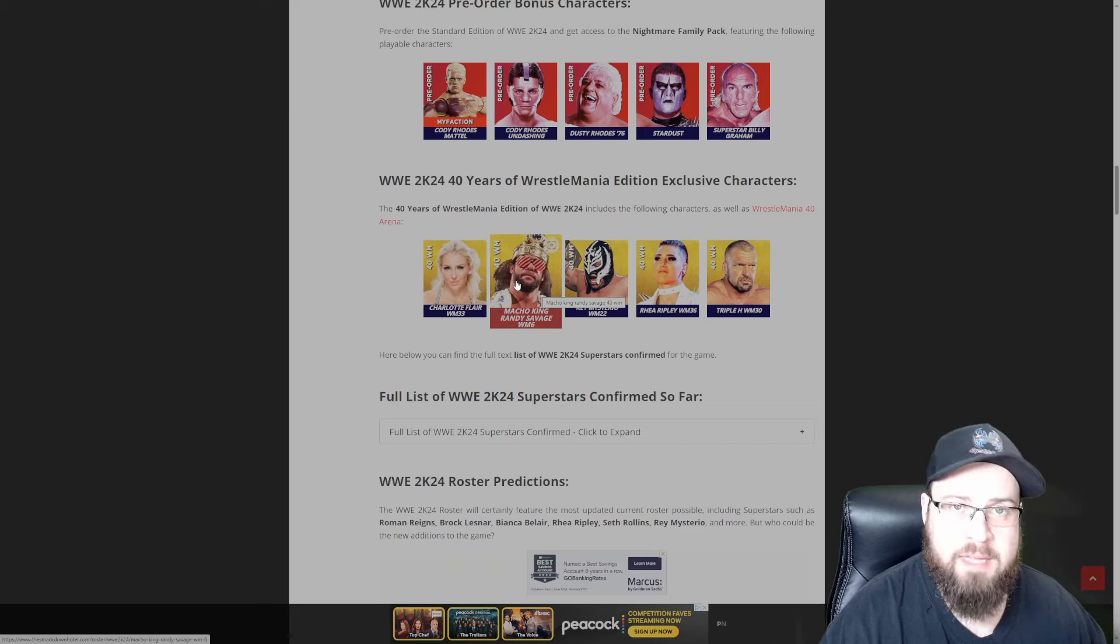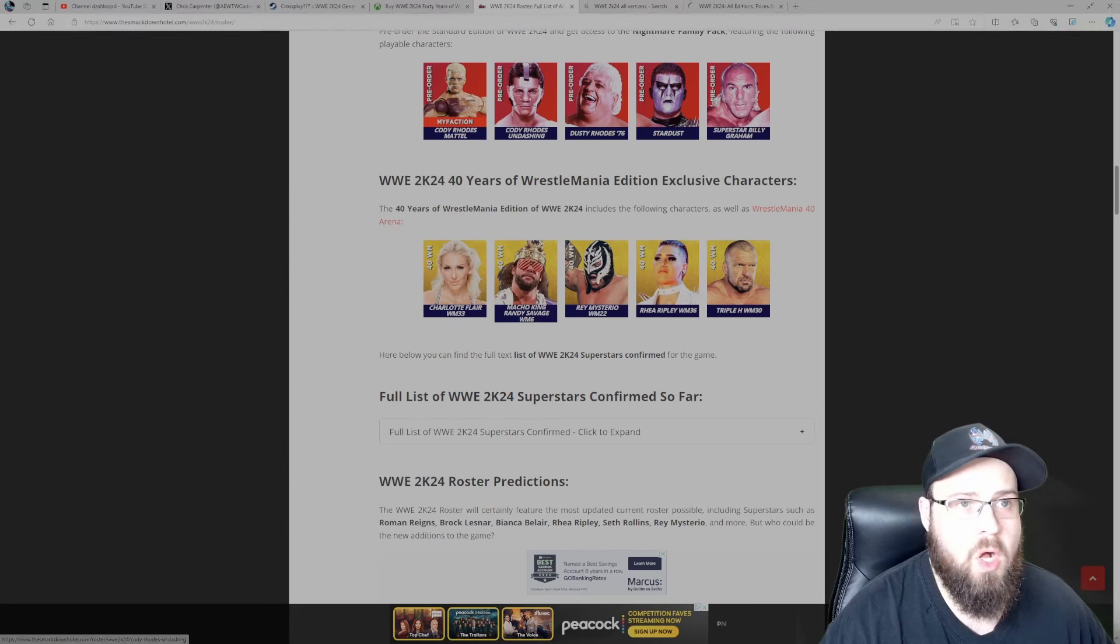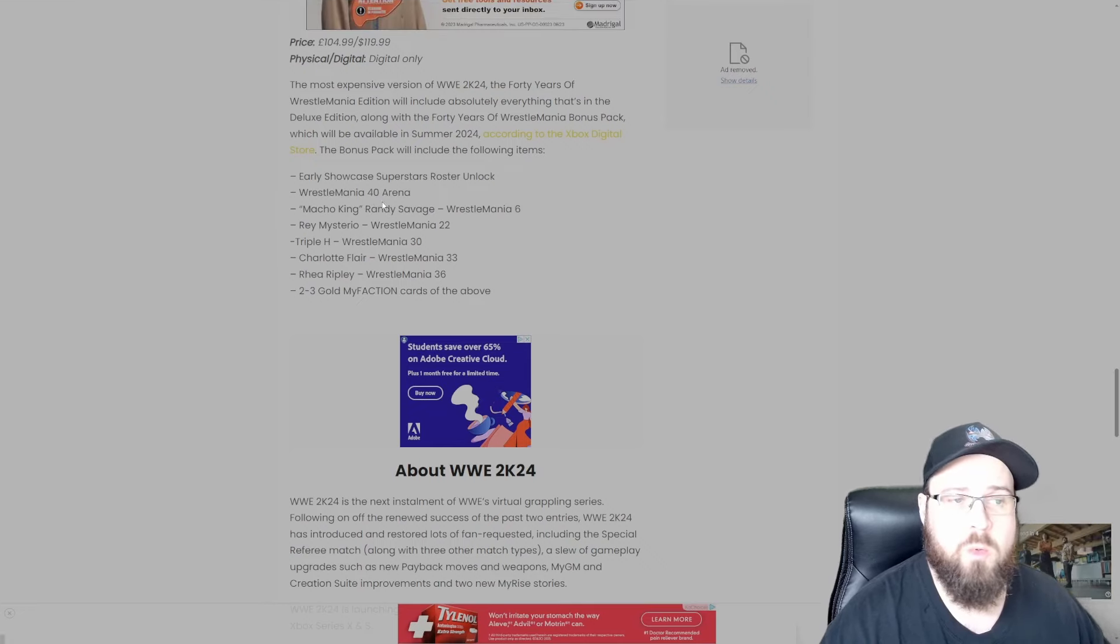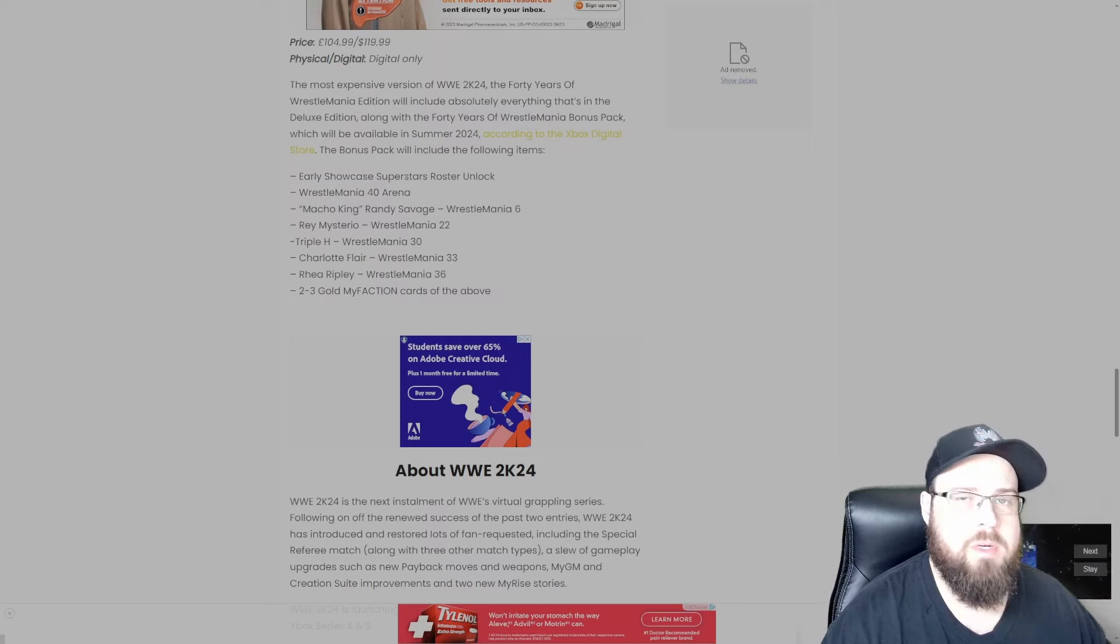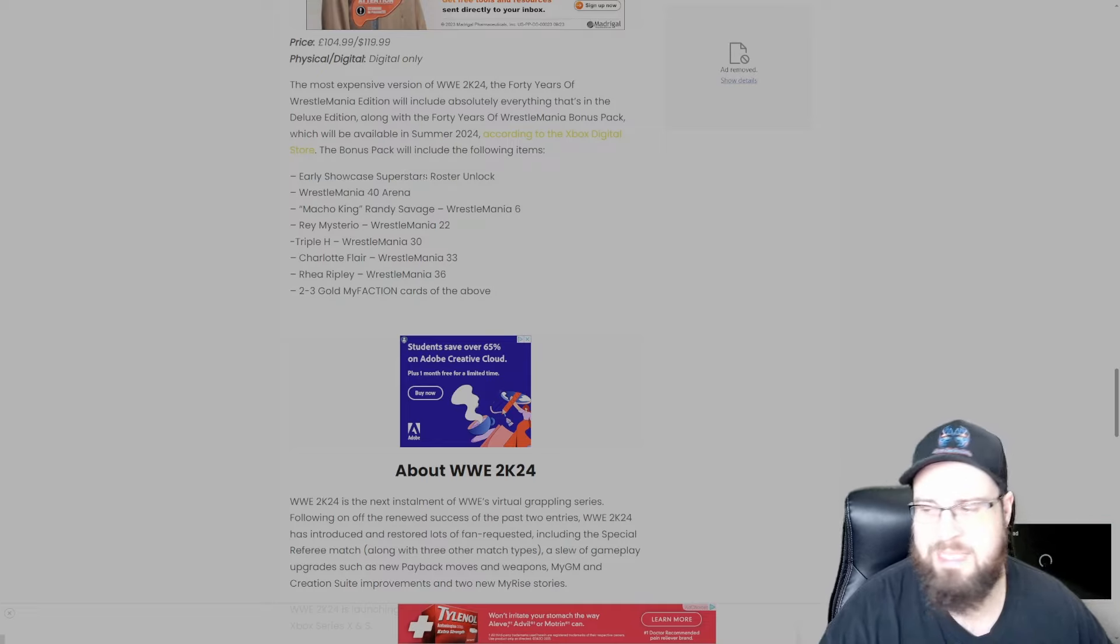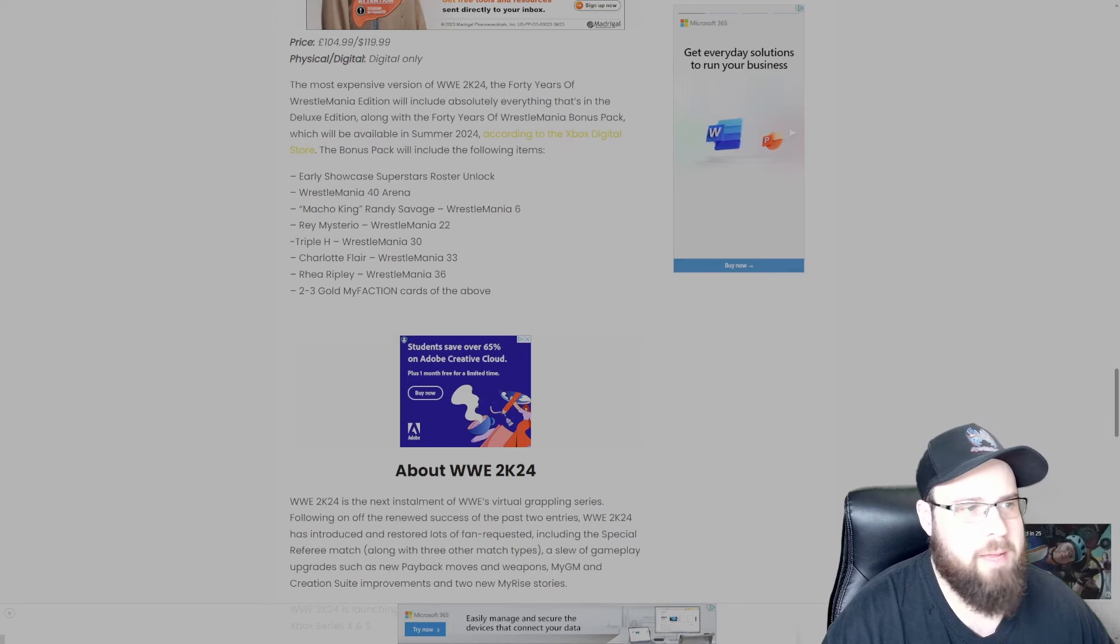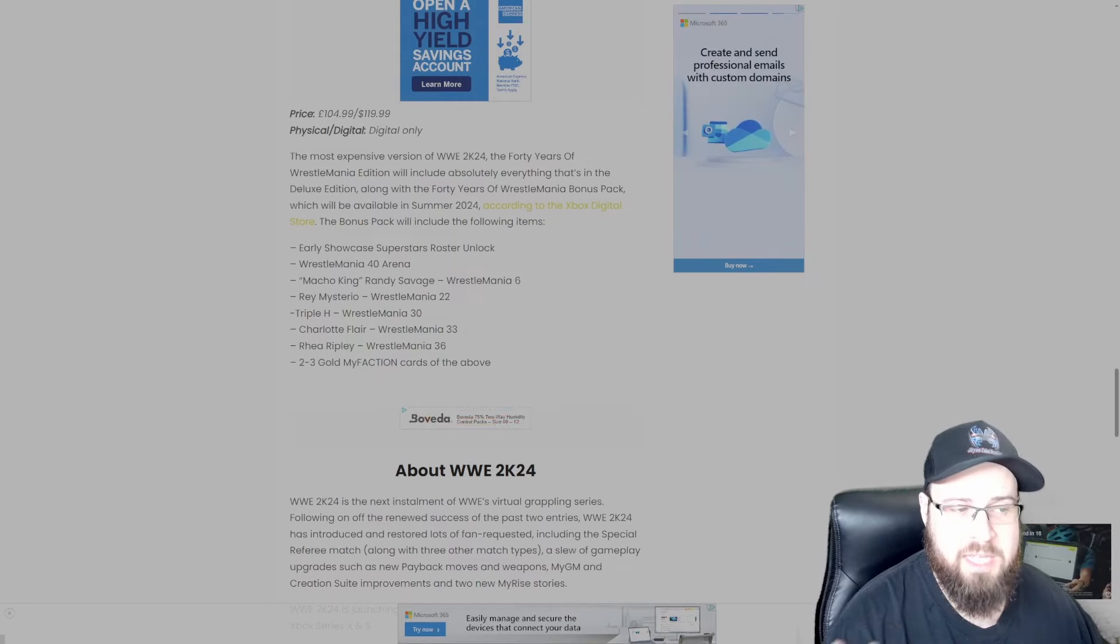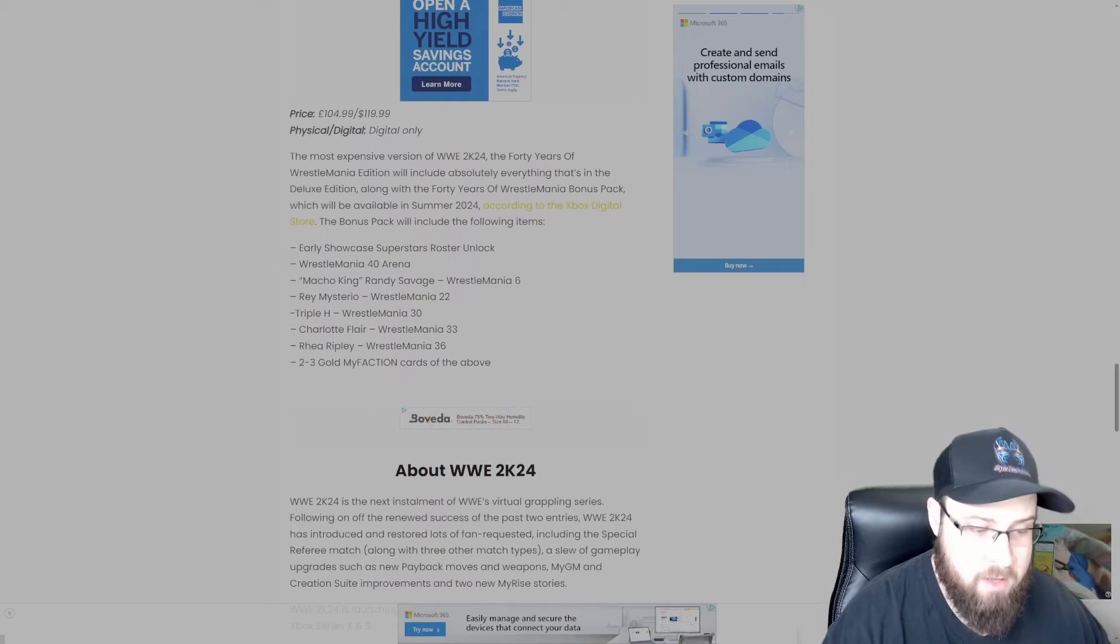Don't forget, you're not just getting the characters, you're getting their creation parts, you're getting their entrances, you're getting their move sets. So hopefully this will be worth it. It also includes a WrestleMania 40 arena and an early Showcase Superstars roster unlock. I don't know if that unlocks all the wrestlers in the Showcase mode, that would be nice so you don't have to play it. I mean I'm sure they'll have achievements or trophies tied to it, but hopefully you can just unlock them right away because I just want to get off the ground running and play the game.